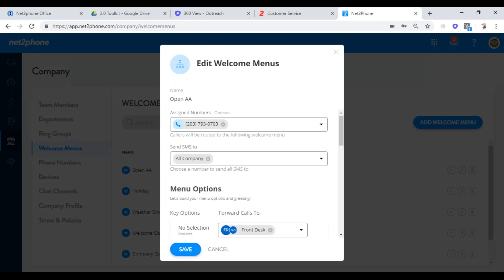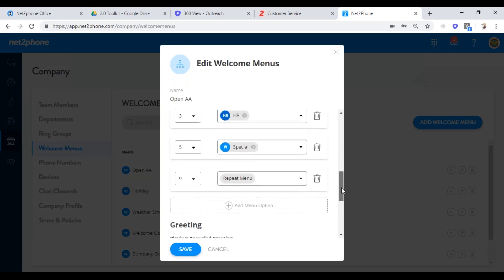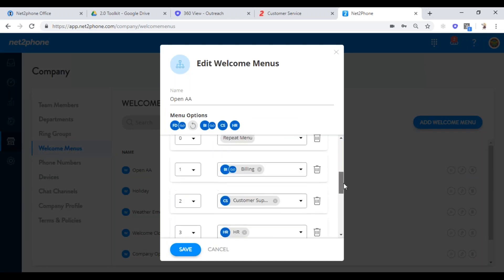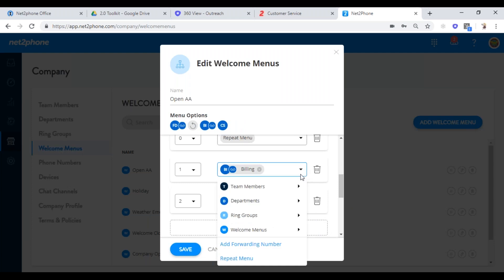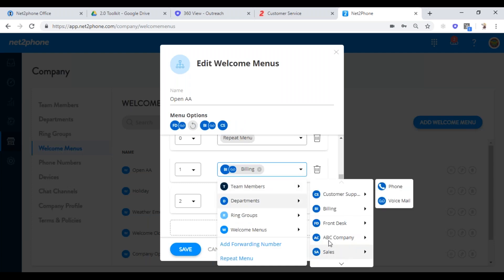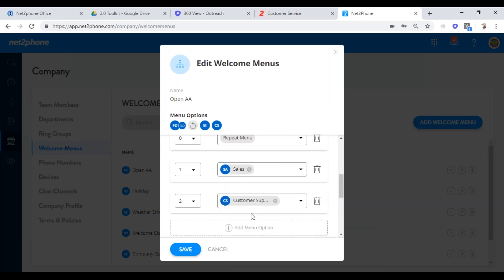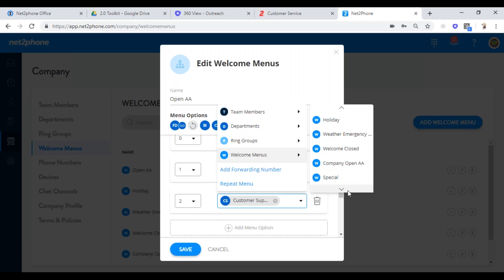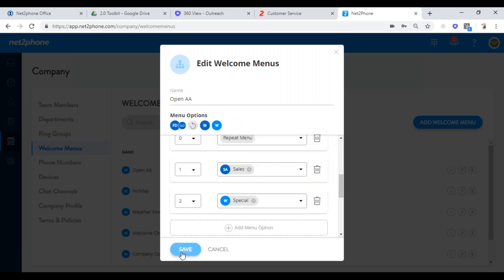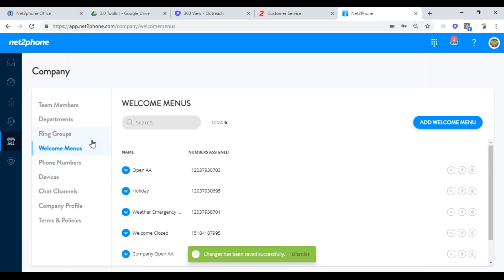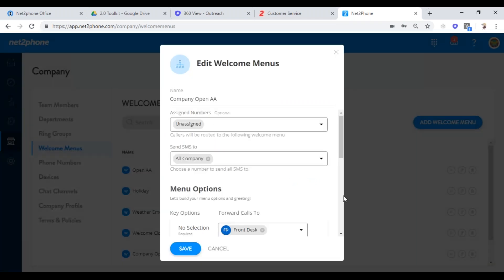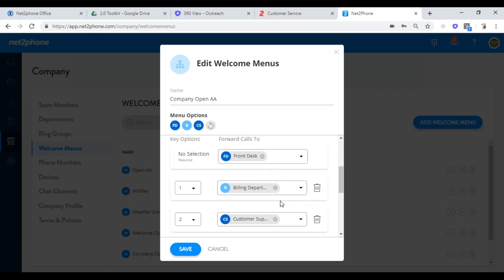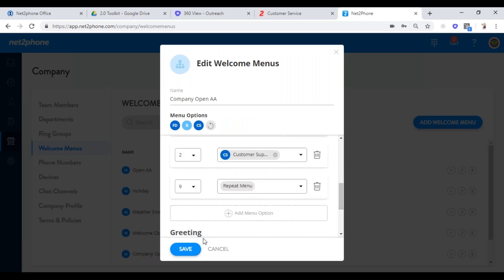If you were doing something like a bilingual setup, you'd come into your first auto attendant and only have those two options — one going to the English auto attendant and one going to the Spanish auto attendant. This auto attendant doesn't have to be assigned a number because it's coming from another auto attendant. Now you can set your options: for billing department press one, for customer support press two, to repeat the menu press nine. If they made no selections, it's just going to ring the front desk.